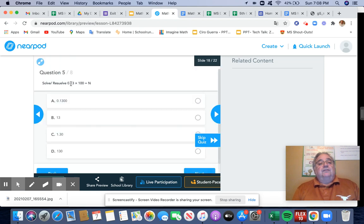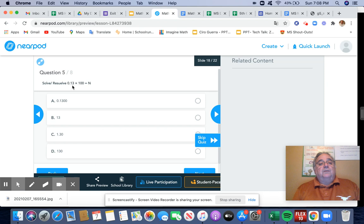I have 1,300 times 100. Well, that means I'm going to be moving the decimal over a couple of spaces to the right. So that becomes 130,000.